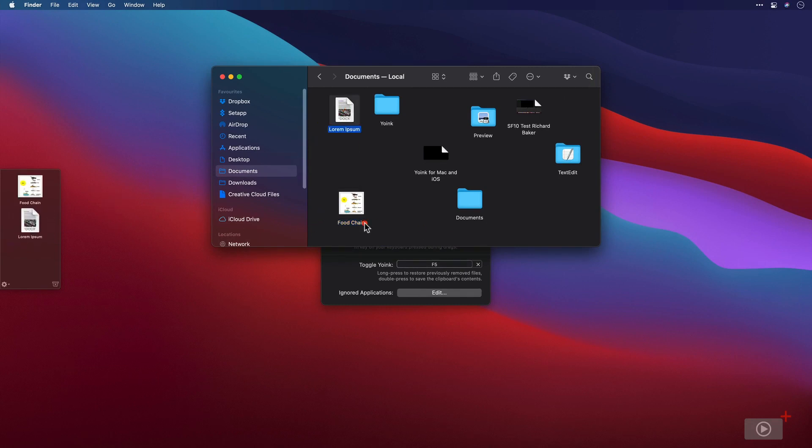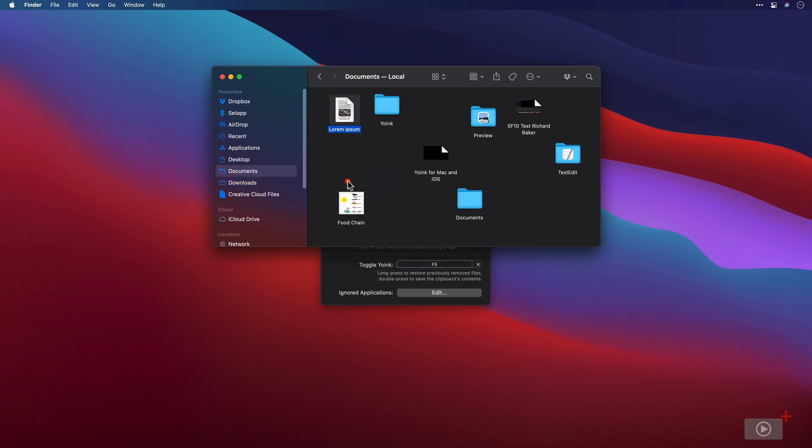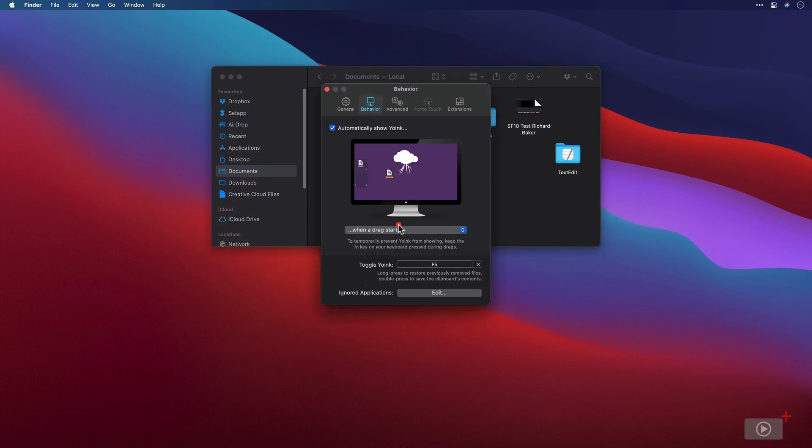So that's the basic functionality of Yoink. You basically drag items into this little drawer and it stays persistent until you want it to disappear. And then you can just drag those items back out again. And the default behavior for Yoink is that it empties the drawer rather than copies items from the drawer. So that's when the drag starts.